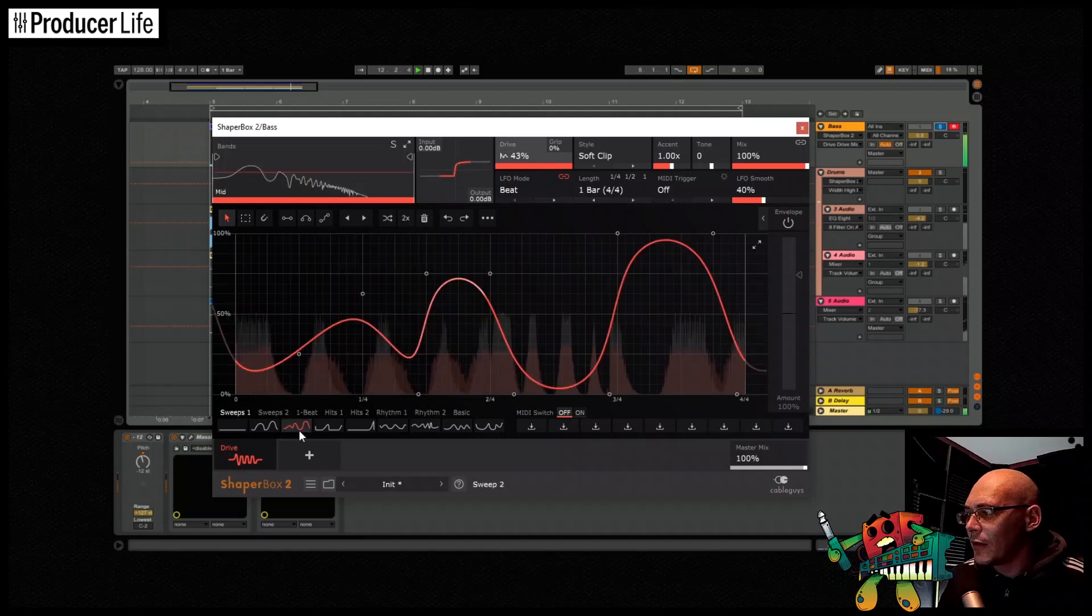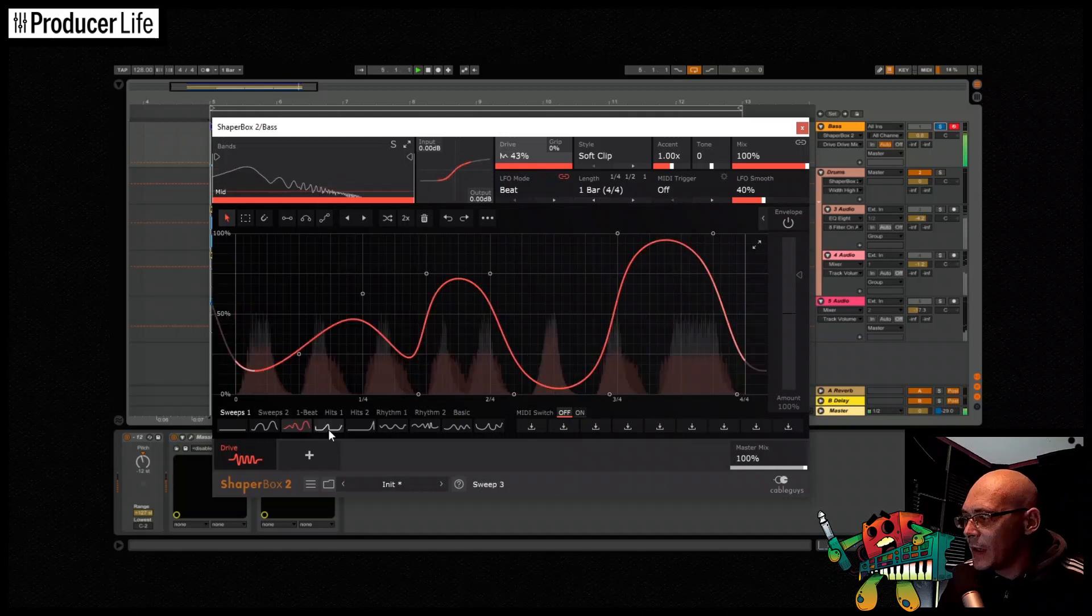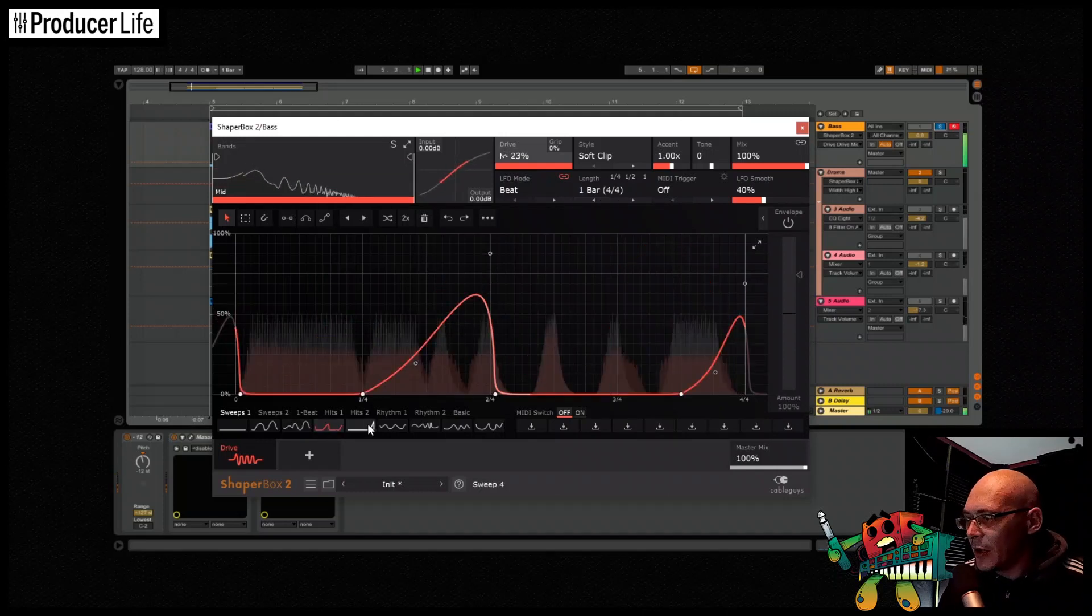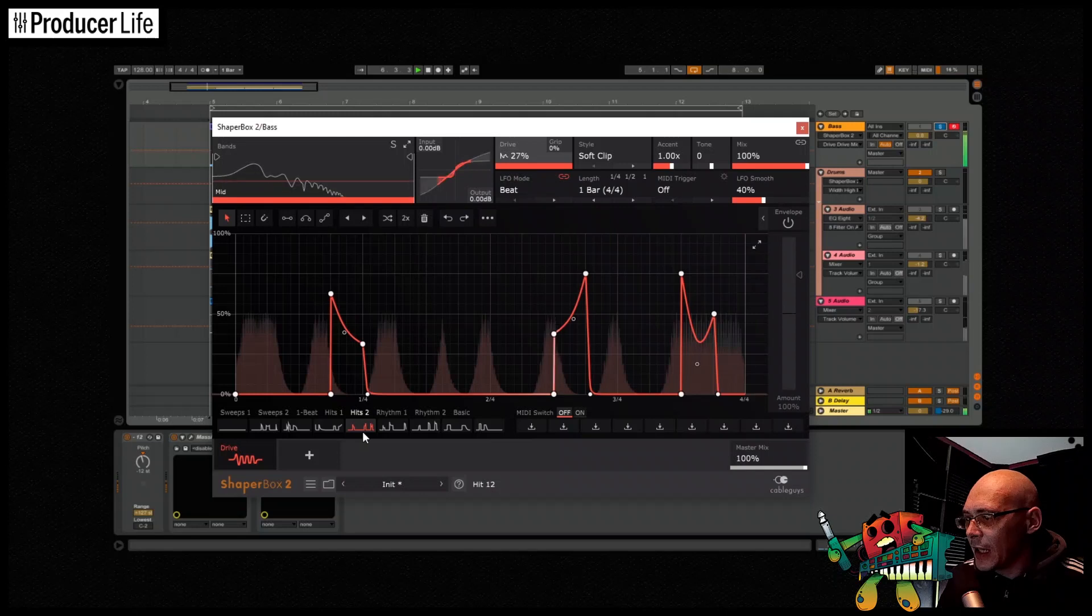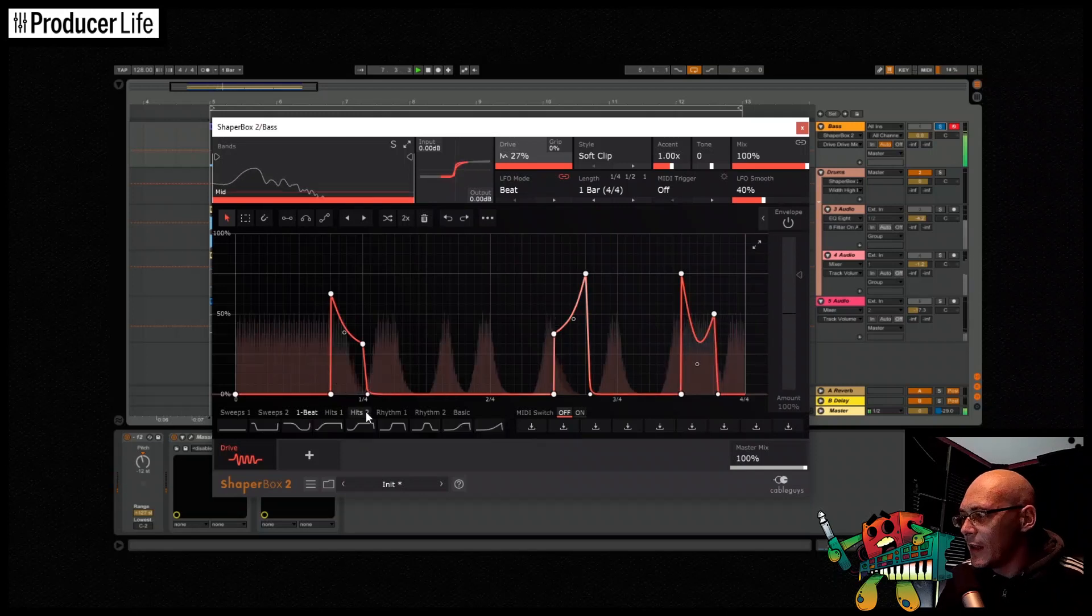And one thing I do really like is the predefined waves at the bottom. You can really get some cool instant inspiration with these.